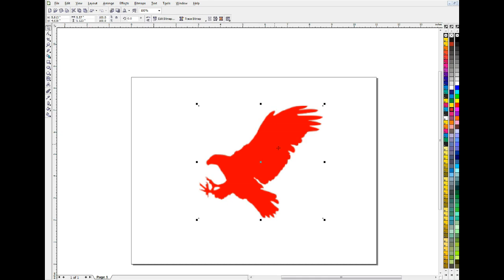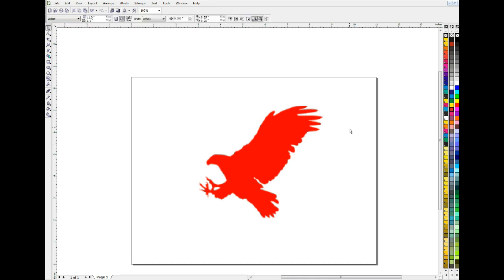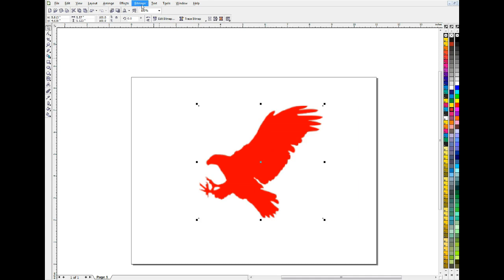Almost every bitmap anybody sends you is going to be RGB, because that's the way they're displayed on the internet and on a computer monitor. A lot of people think that's the only kind of bitmap there is. You know, being a graphic artist, that there are different kinds of bitmaps, and what I'm going to do, first of all, is convert this to a monochrome bitmap.